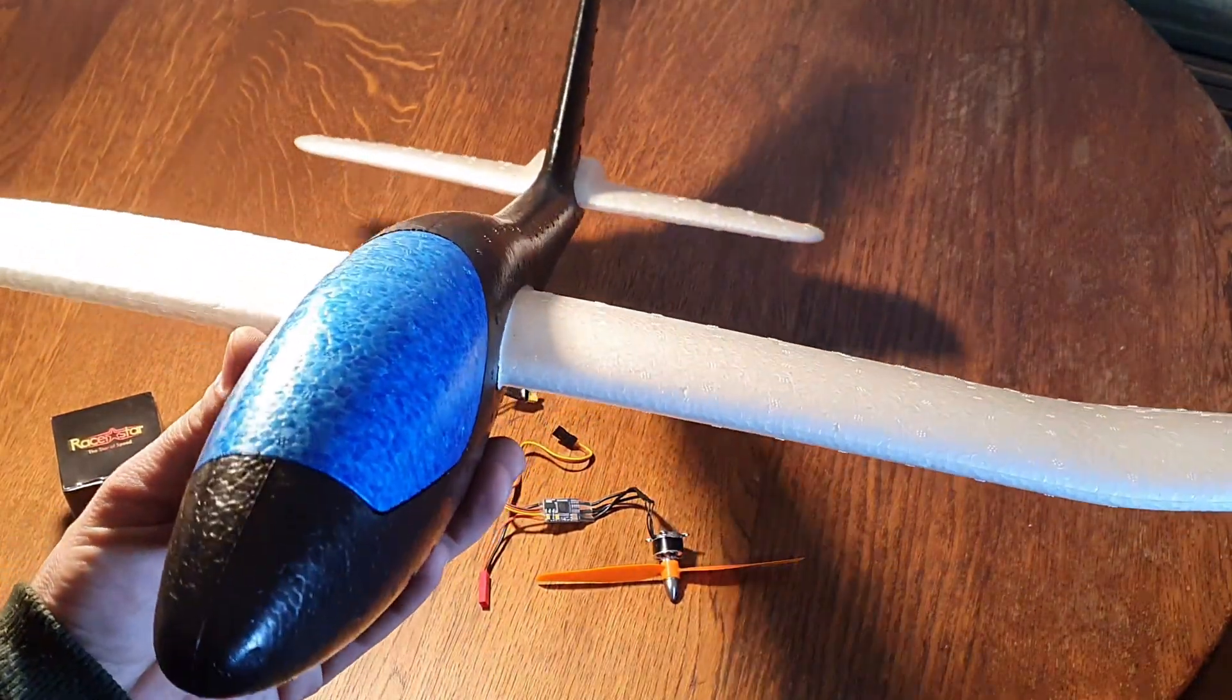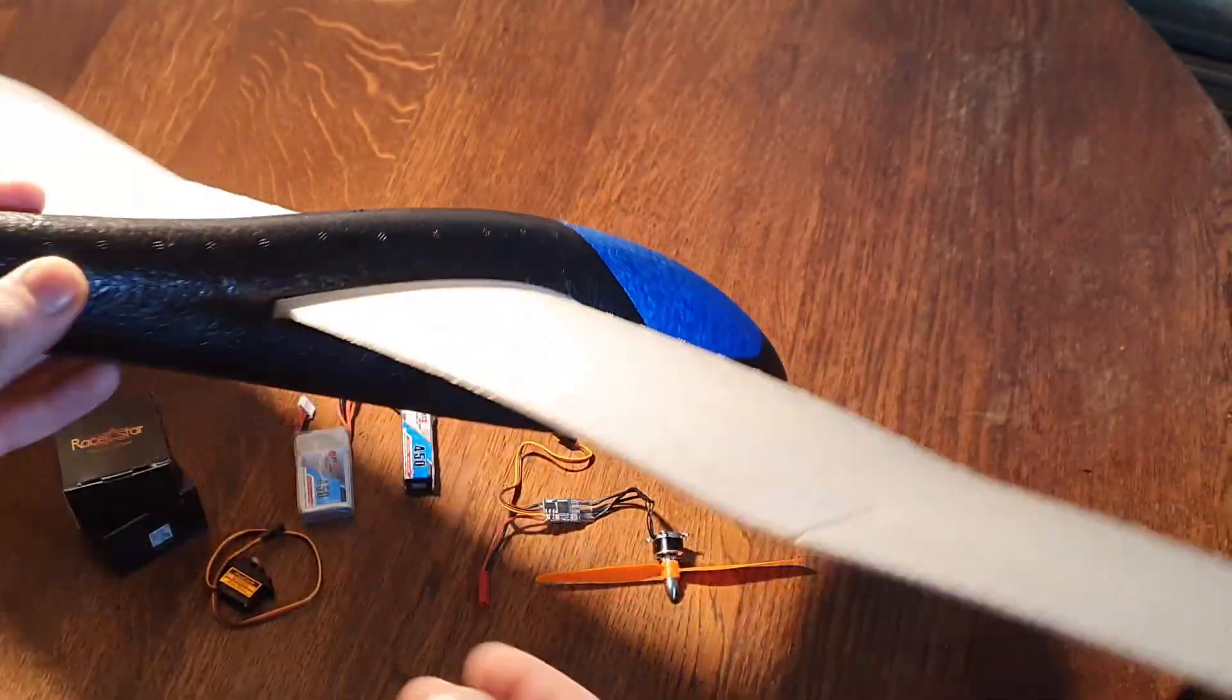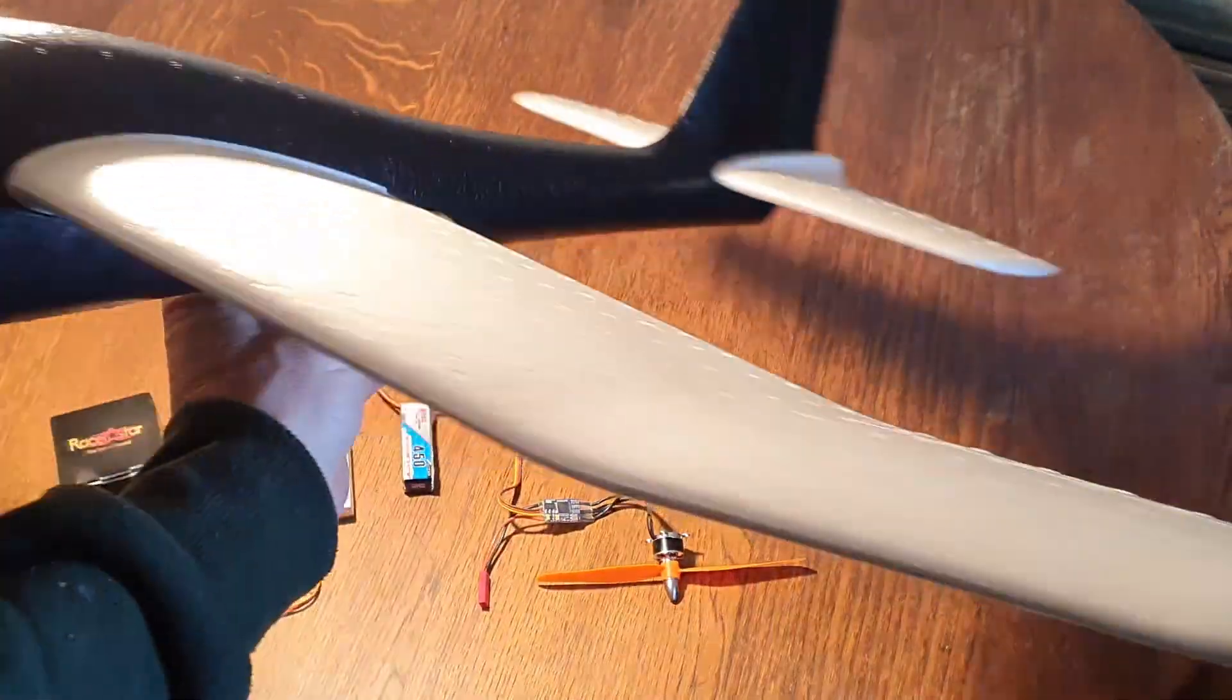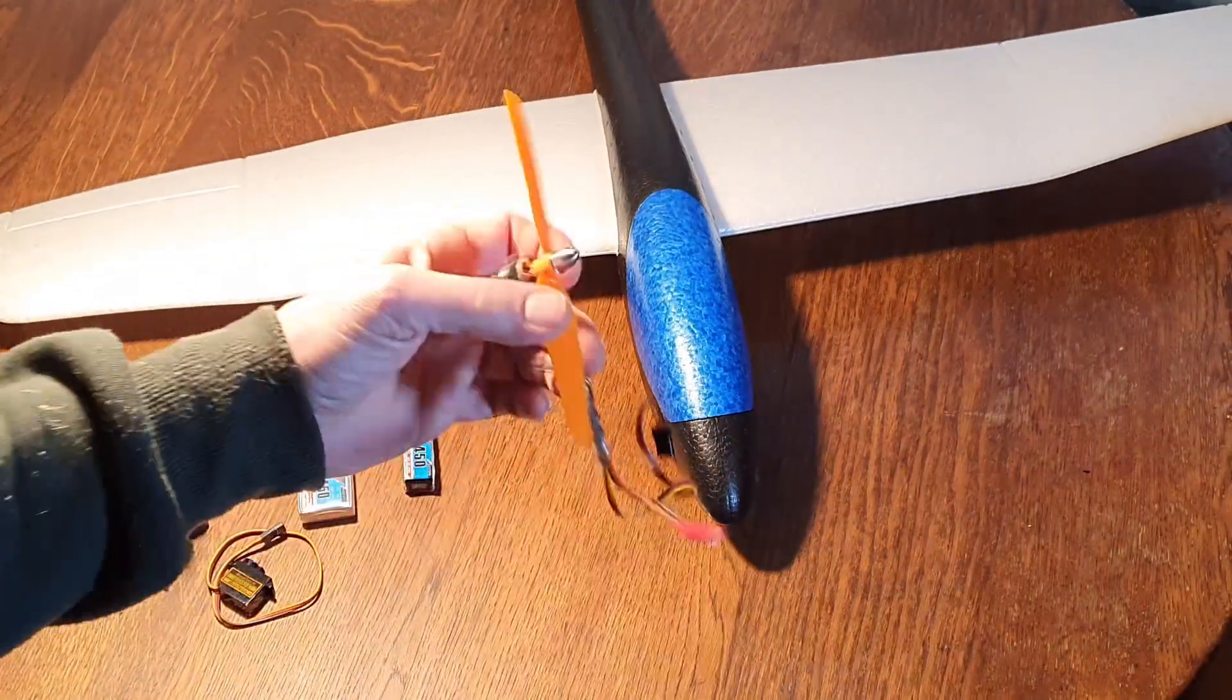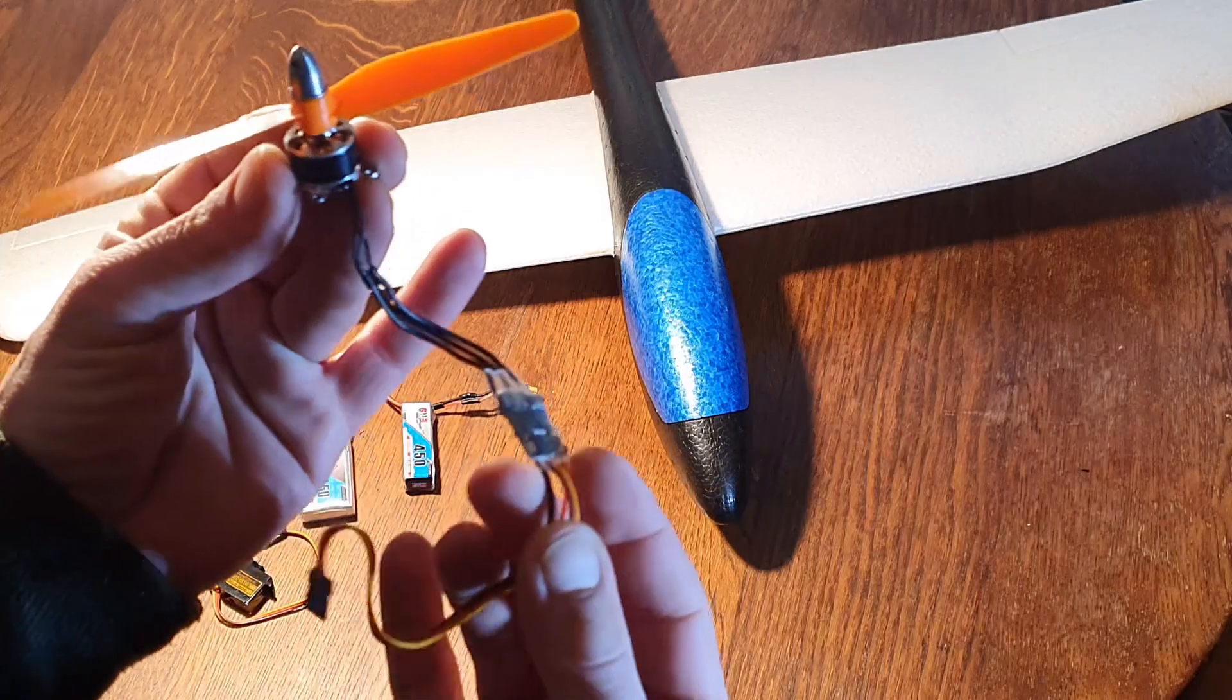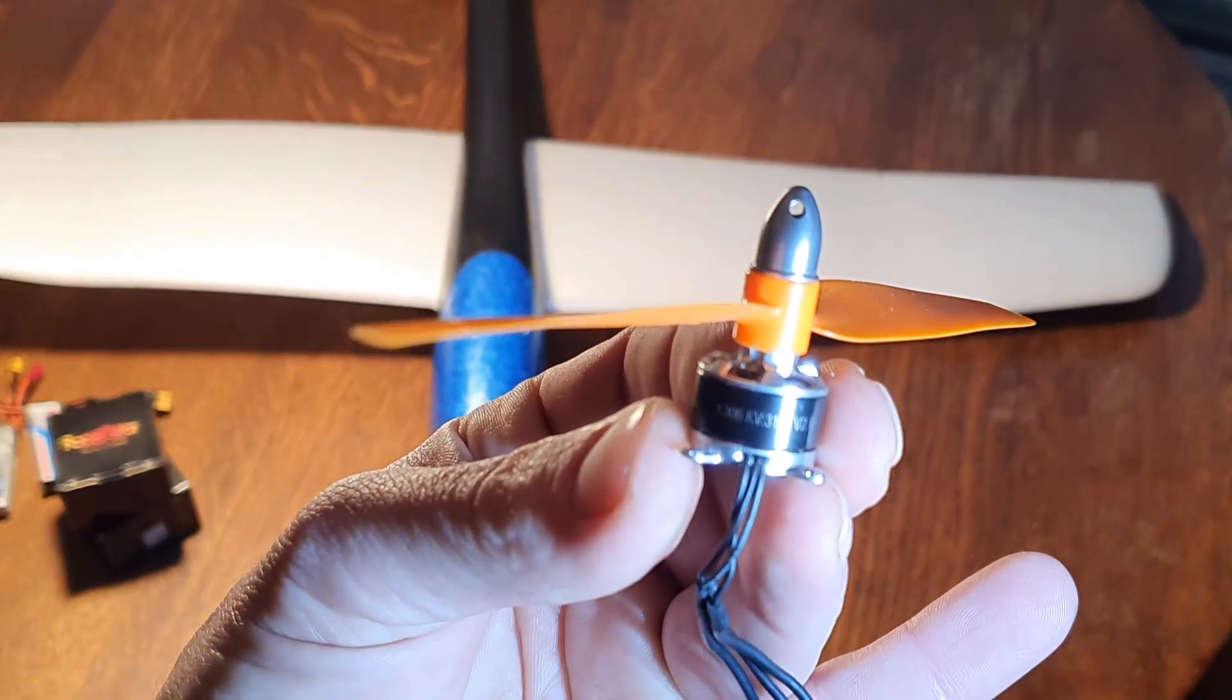So for 10 bucks I got my airplane, I got my entire model that we need. Now we're just going to upgrade it with a few light parts. For example, a 2-cell motor with a 5 amp ESC - 1306 3100 KV motor for 2S battery, super light.